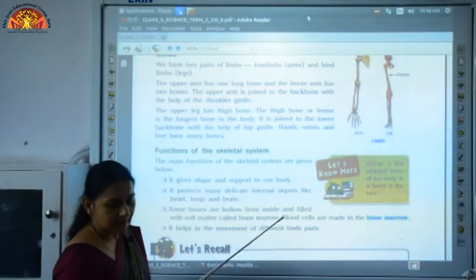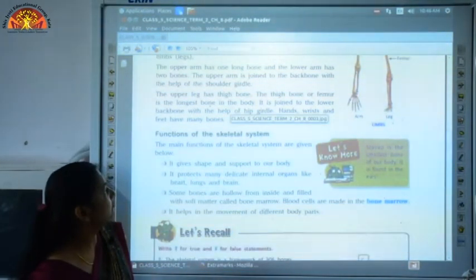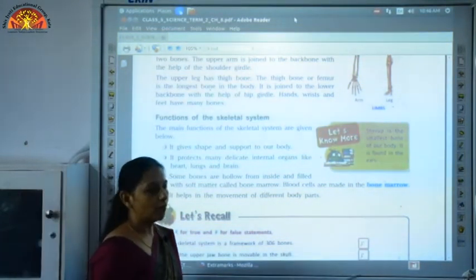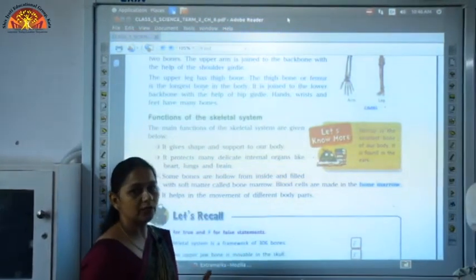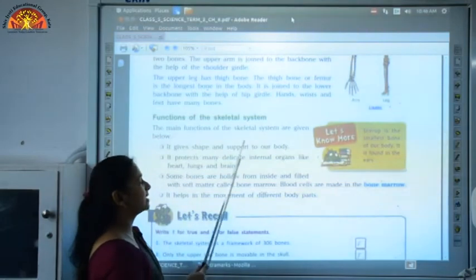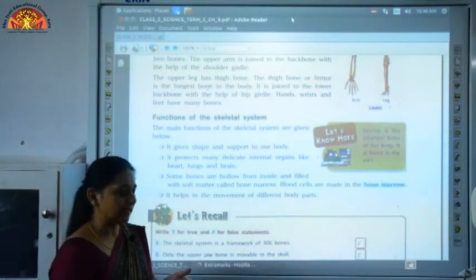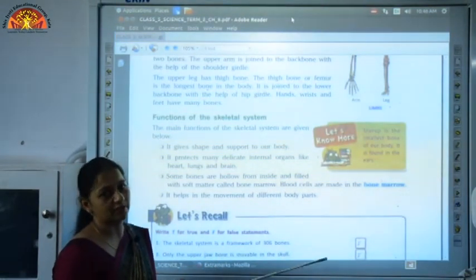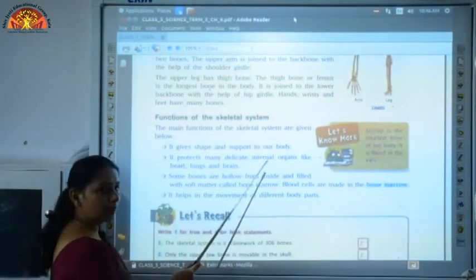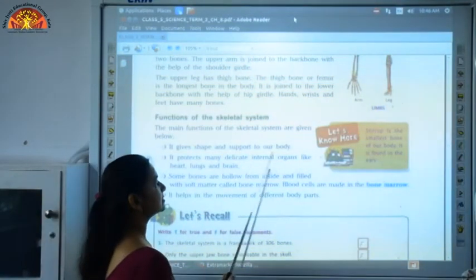These make up our limbs. Coming to the next topic: functions of the skeletal system. The first function is that it gives shape and support to our body. Without bones, our body would be just like jelly and no shape would be given to it. So the skeletal system gives shape and support to our body.